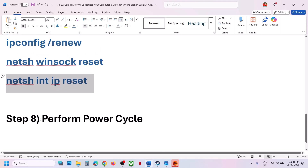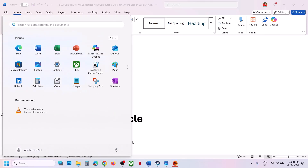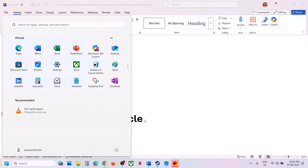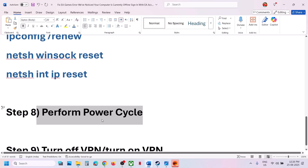The next step is to perform a power cycle. First, shut down your computer, then unplug the power cable. Wait one to two minutes, then turn off your Wi-Fi router. Wait a few seconds, restart your Wi-Fi router, plug the power cable back into the computer, restart your computer, and then launch the game.